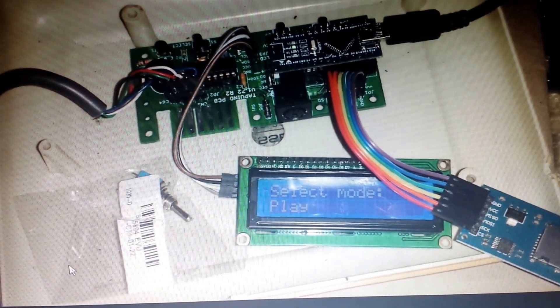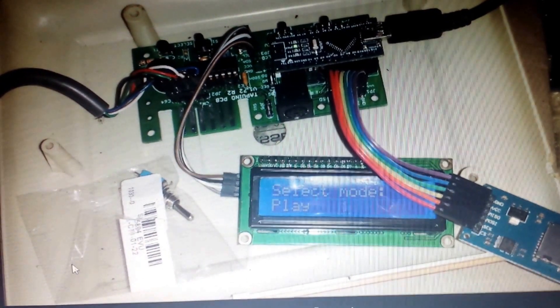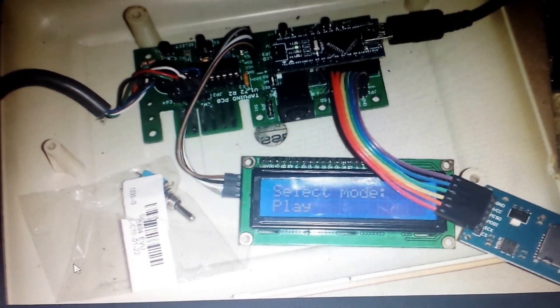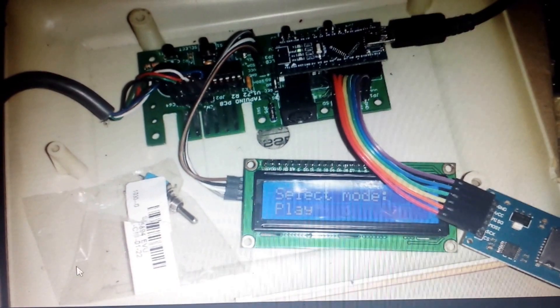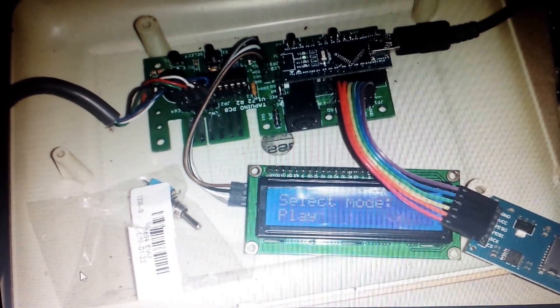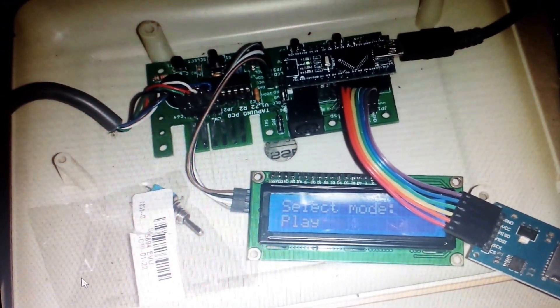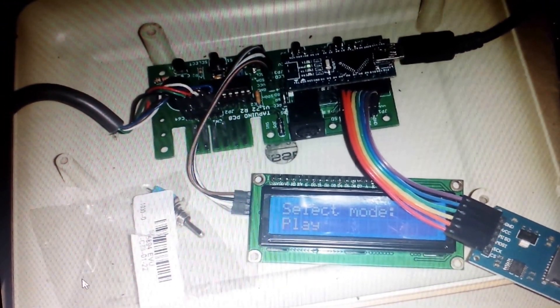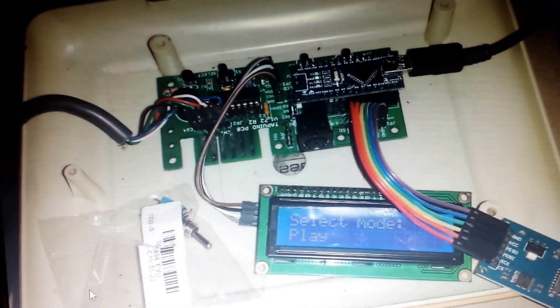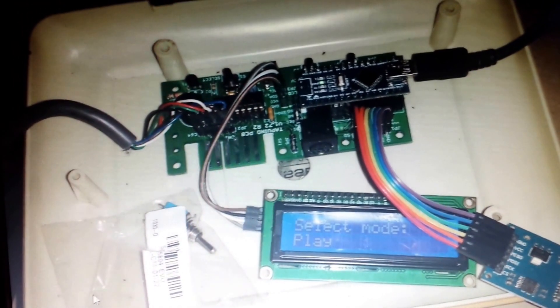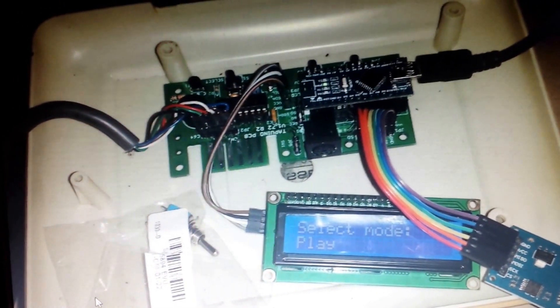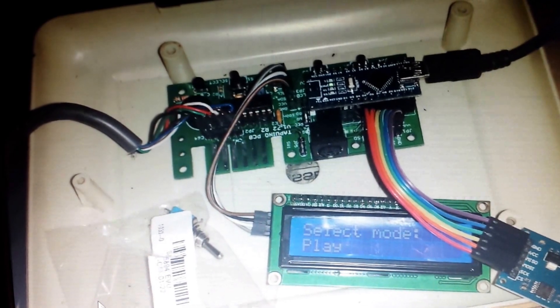Hi, welcome to another video. This video is just to show you how to flash the Tabuino and how to flash the firmware onto the Arduino Nano board.